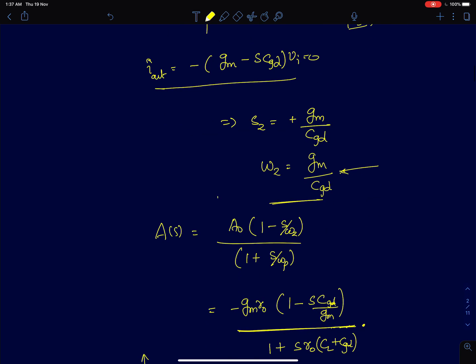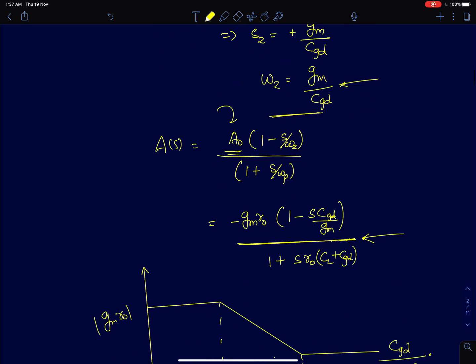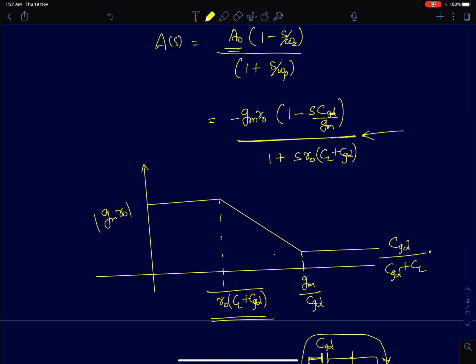To write the transfer function, you need the DC gain, the zero, and the pole. The DC gain is minus gm·R0. We know the pole location is at minus 1 over R0·(CGT + CL) and the zero at gm/CGD. When you plot the response, the pole occurs first — since R0 is large and CL is generally larger than CGD — the gain rolls off at 20 dB per decade, then flattens out after encountering the zero at gm/CGD.